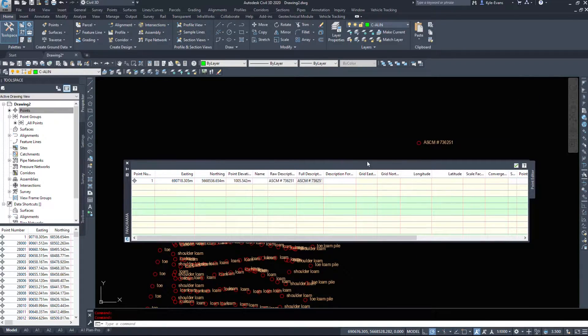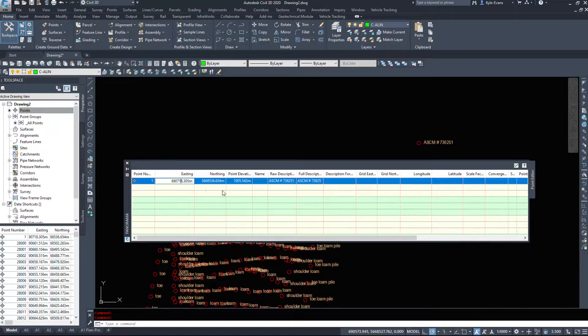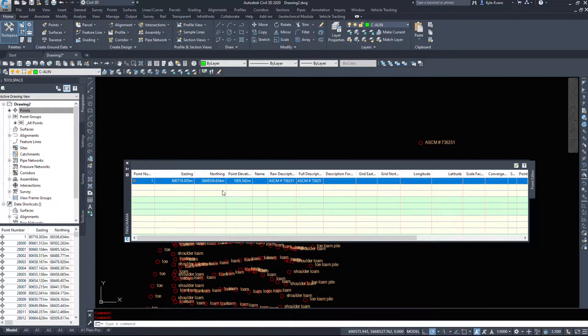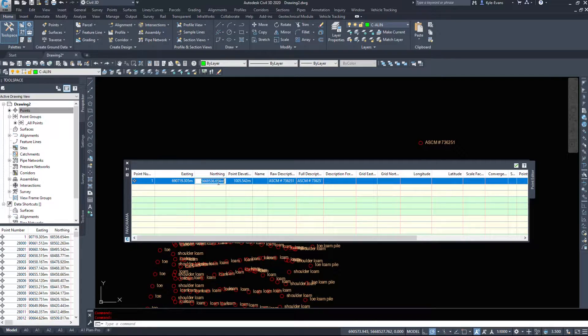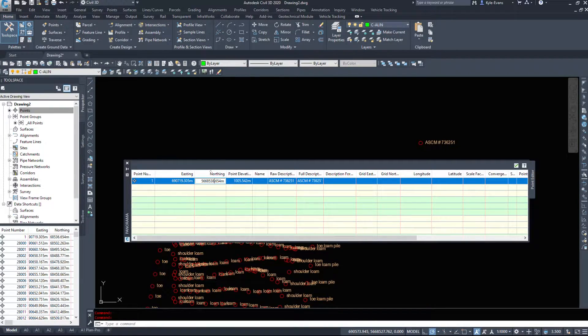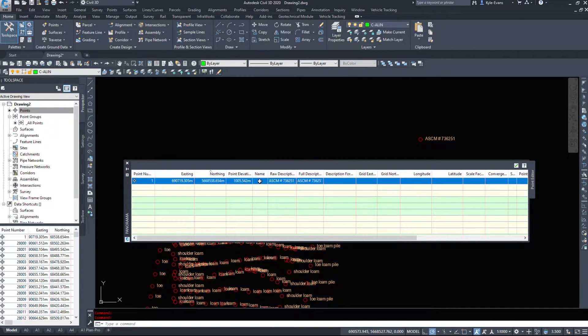So say we got the Easting wrong by we typed 718 instead of 719. And as you saw the point moved. And the Northing we messed up as well by two meters. So that's 38 instead of 36. It's moved two meters. The elevation works the same way.